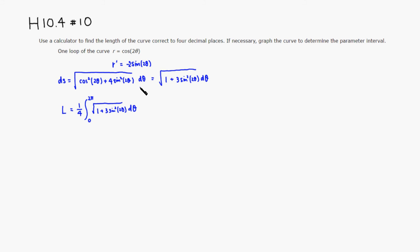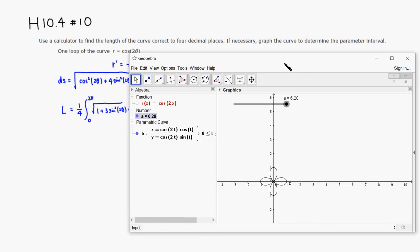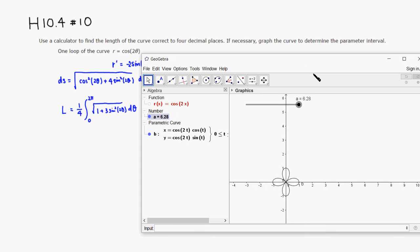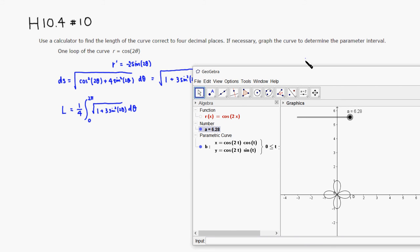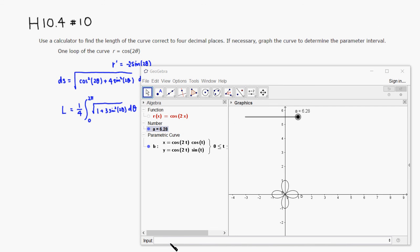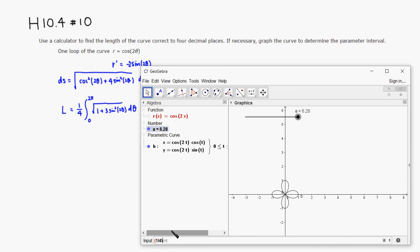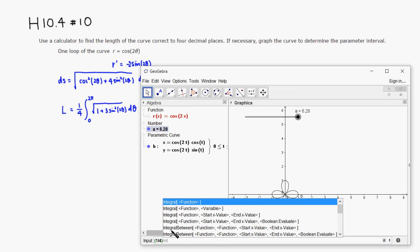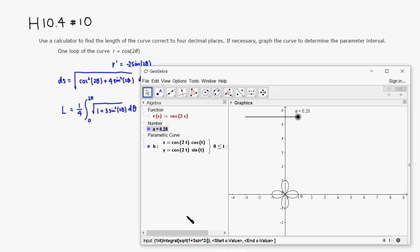So I'm going to bring out GeoGebra here, and I'm going to evaluate this integral. All right, so we want to evaluate the integral. So it's one quarter times integral. Hold on a sec, integral here, then we have a square root of one plus three sine squared of two x. So that's the integrand. And the starting value is zero, and the ending value is two pi. And I hit enter.